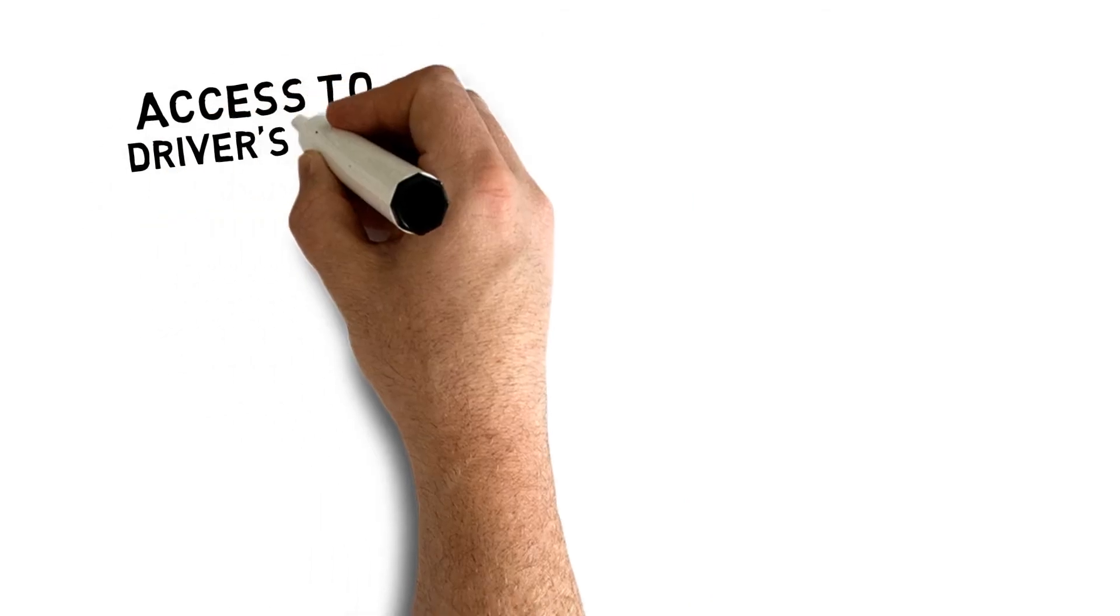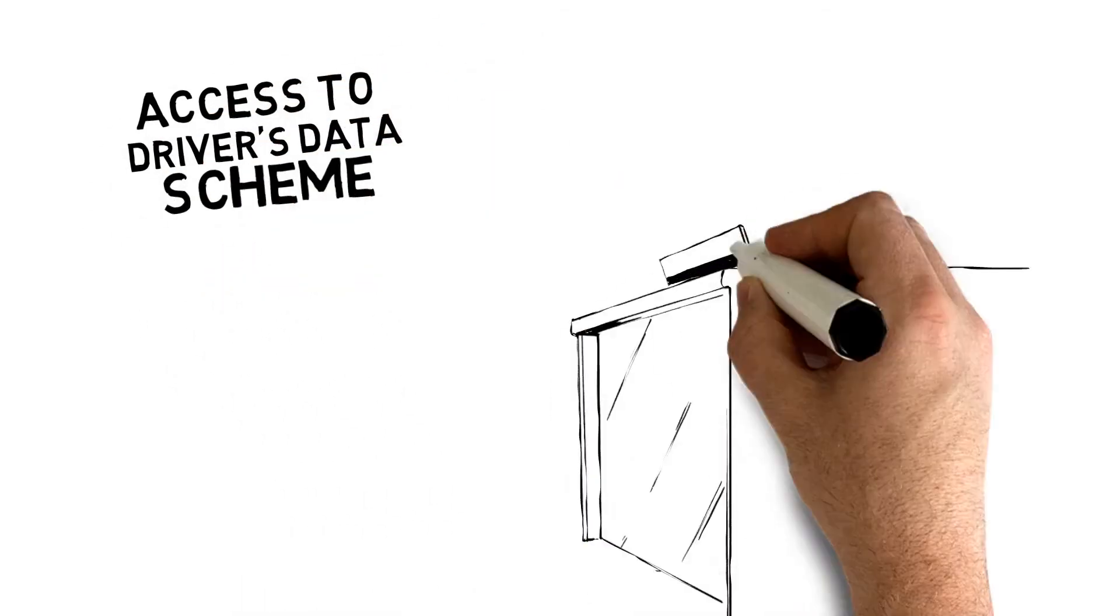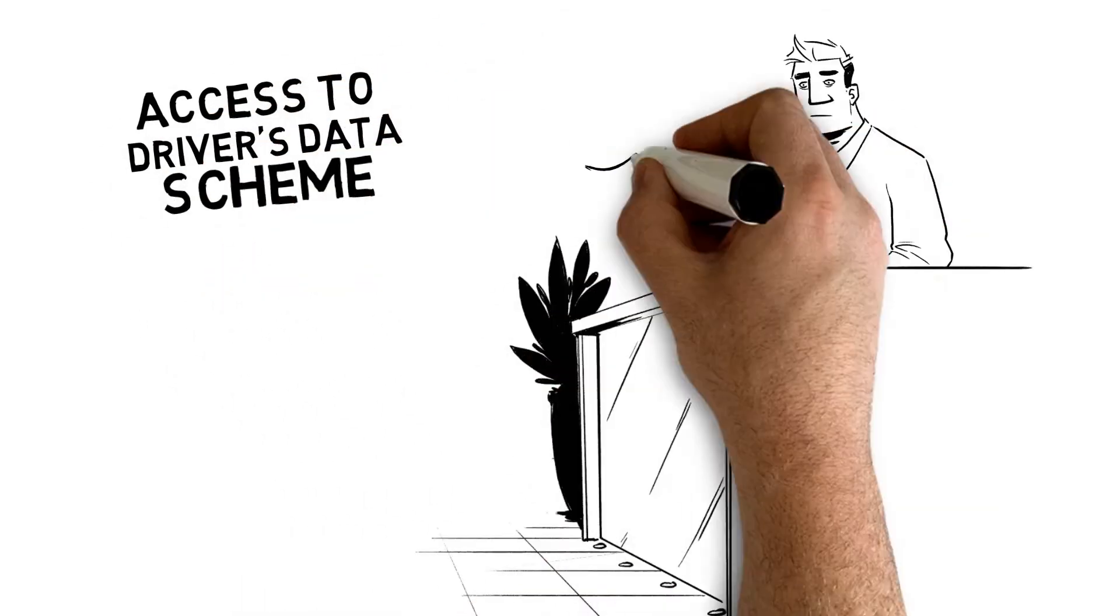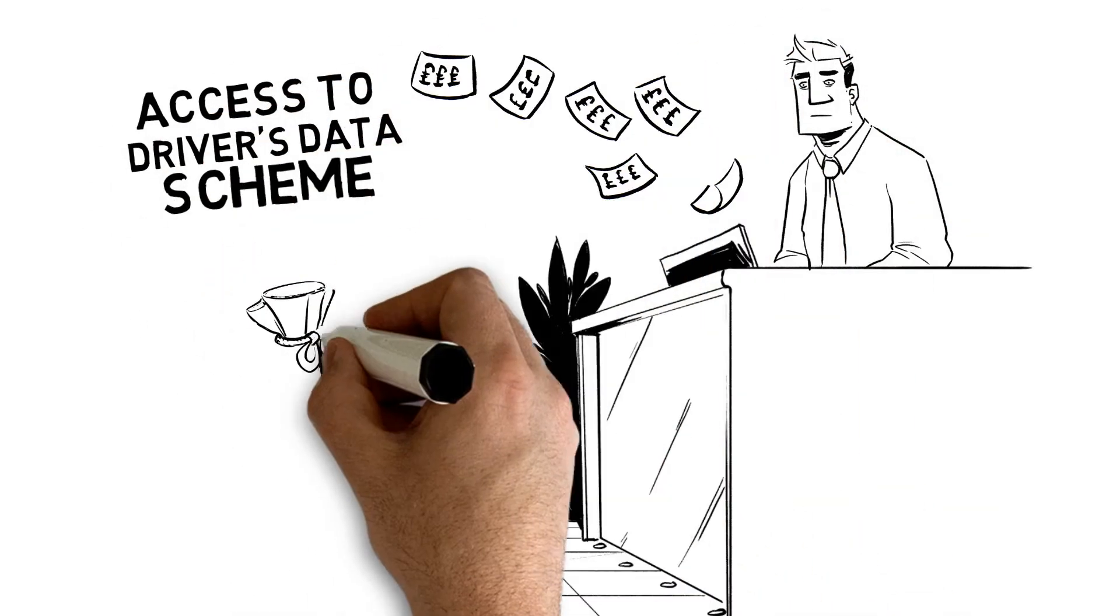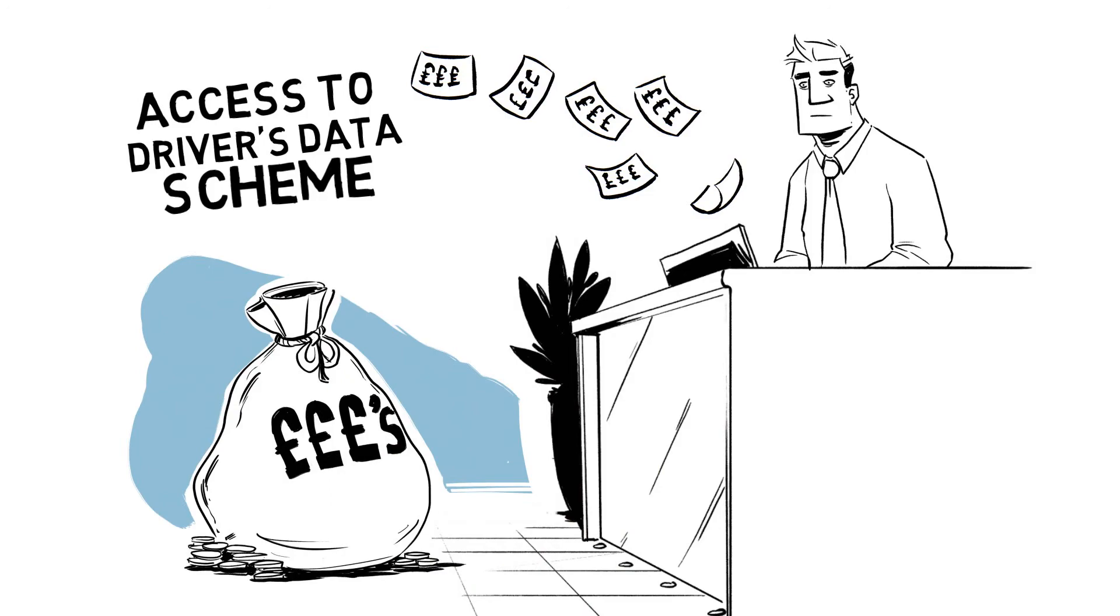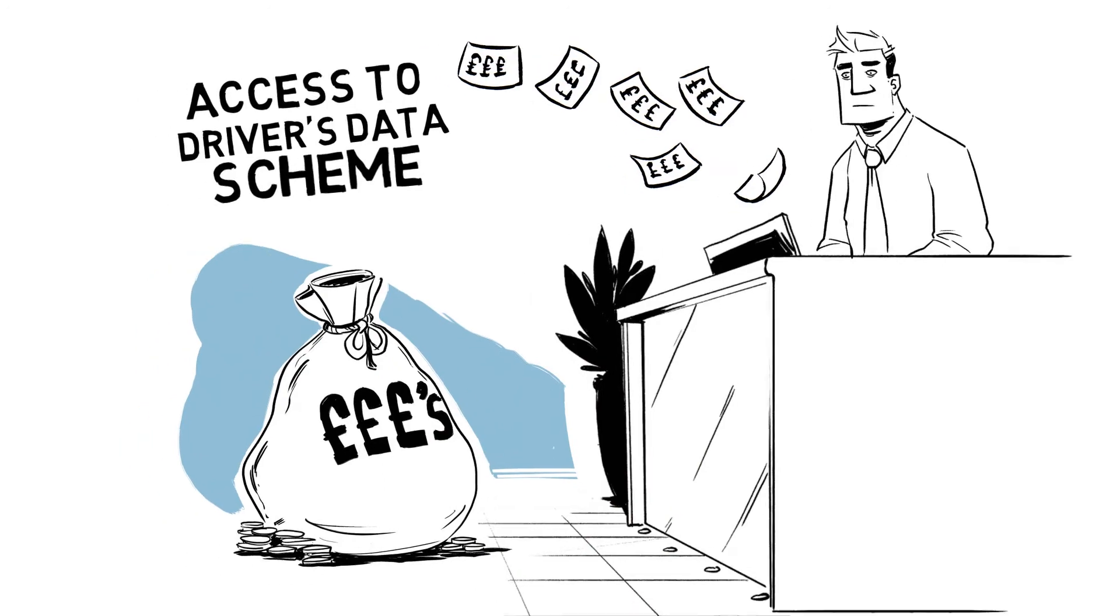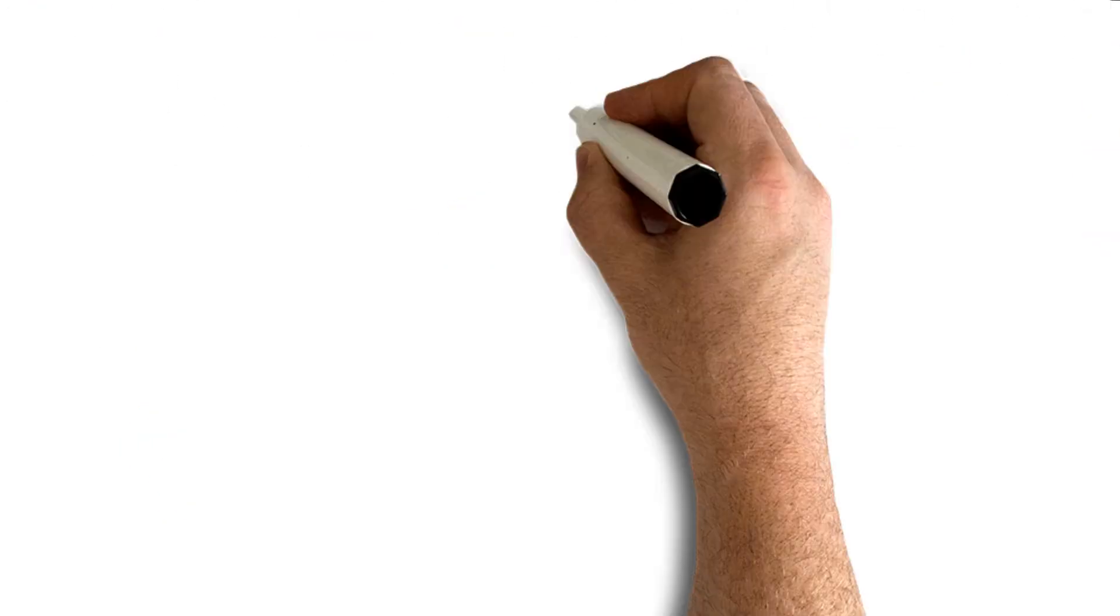Or you might try the Access to Driver Data Scheme. It costs dealers thousands to set up, and more than a pound for each licence checked.